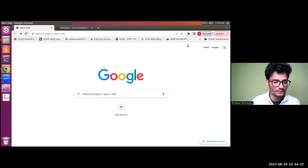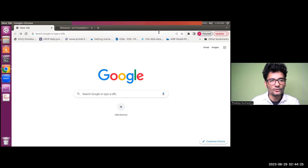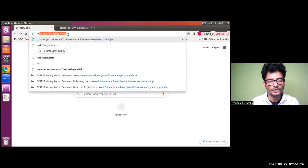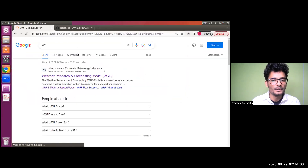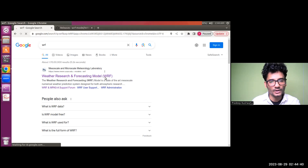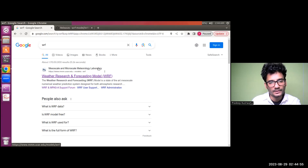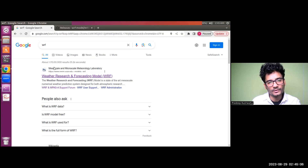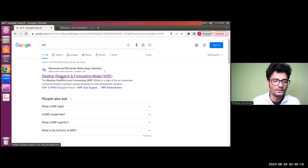First, open your browser and search for WRF. You will find several links. The first result will most probably be 'Weather Research and Forecasting Model.' Notice that it mentions the Mesoscale and Microscale Meteorology Laboratory, and just below it you will find the hyperlink which reads www.mmm.ucar.edu. By cross-checking these three fields, we are sure that we are clicking on the authentic link.